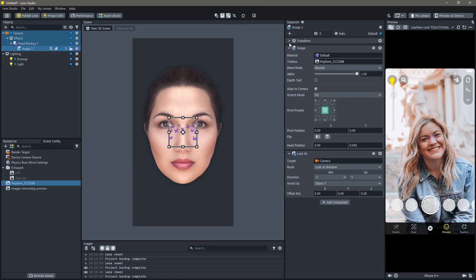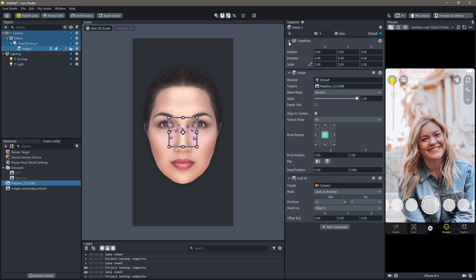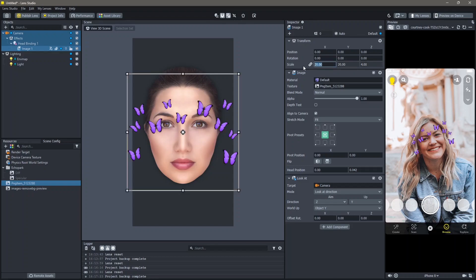You can see that it is added but this is quite small. Change the size, go to transform, click on the uniform scale and change the size. I'm going to change this to 20.